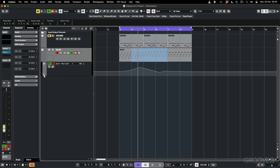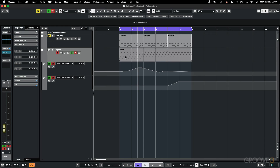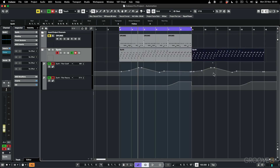I can click to add another automation lane — this one is revealing the resonance. Another neat thing you can do is if you move a region, it's going to copy that automation because automation follow events is enabled.